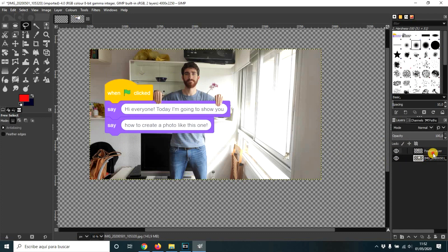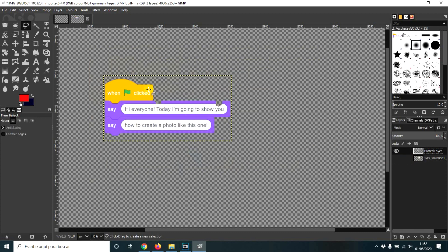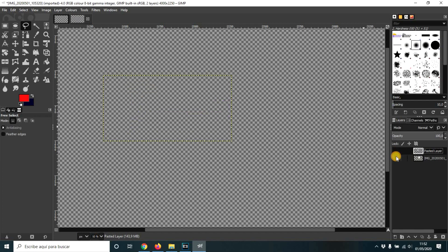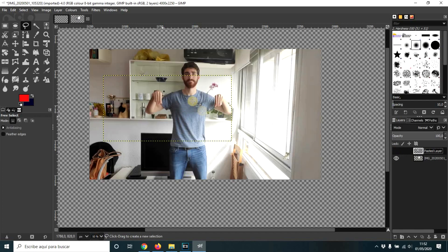Obviously, this layer is perfect. It doesn't have any background. But this other layer has a background I have to remove.